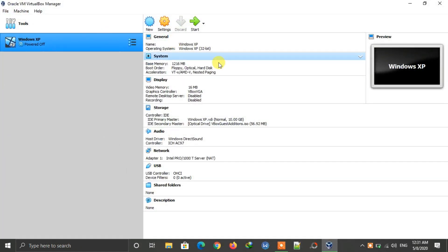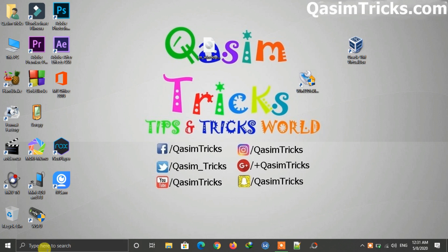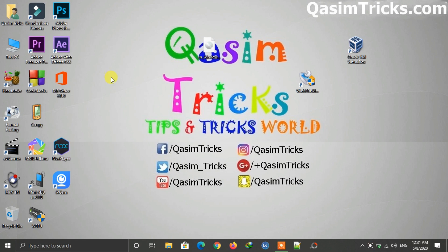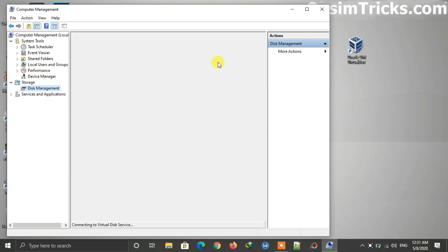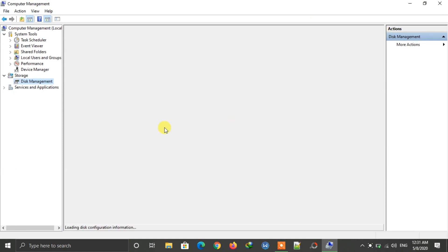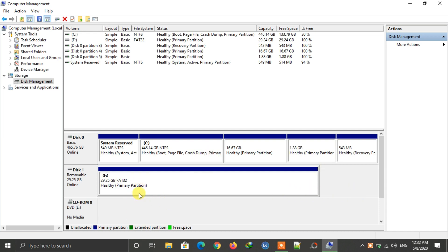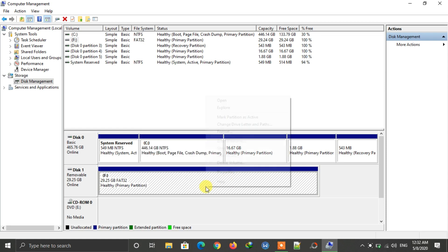You can start Windows XP from VirtualBox anytime. But if you created the bootable USB using Win32 Disk Manager, you need to format the USB drive after installation using Computer Management. Open Computer Management, go to Disk Management, find your USB drive — if created with Win32 it will appear in parts. Right-click on every part, click Delete Volume, then format your USB drive to make it normal.